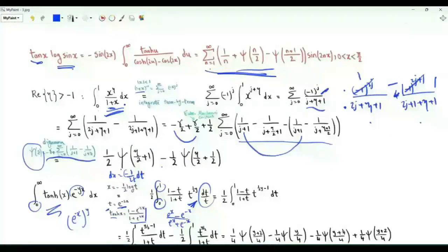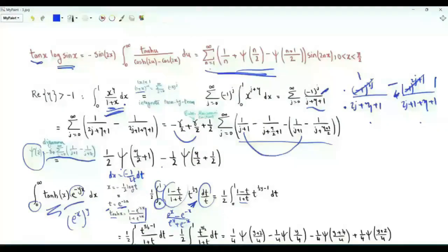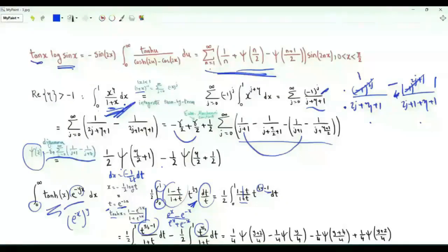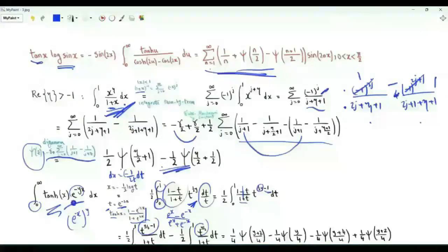This integral becomes (1/2) times the integral from 0 to 1 of (1−t)/(1+t) × t^{y/2−1} dt, which splits into two integrals. Each resembles the integral from 0 to 1 of x^η/(1+x) with η = y/2 or η = y/2−1. We can therefore express this integral in terms of the digamma function, with the argument ψ(y/4+1) = ψ(y/4) + 4/y after applying the recurrence.